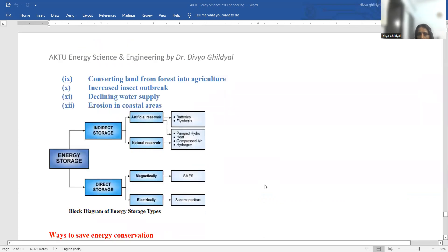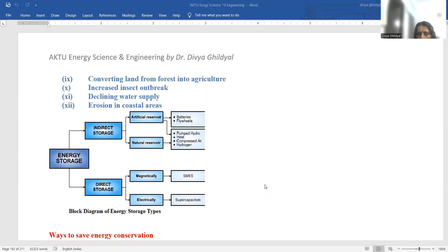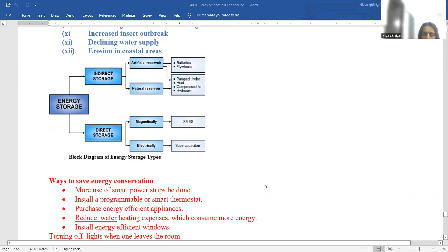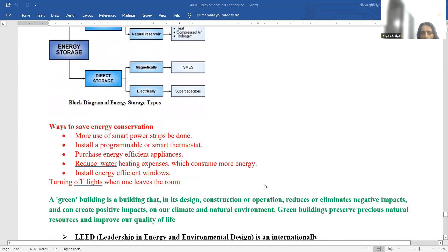Energy storage is done by batteries, flywheels, compressed air, hydrogen, supercapacitors, superconductors, and magnetic and electrical means.